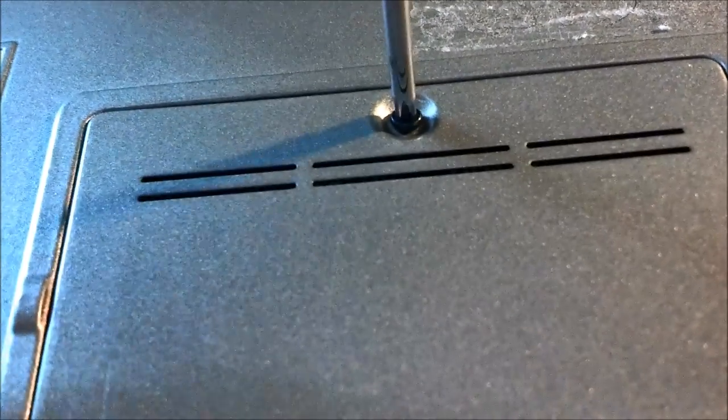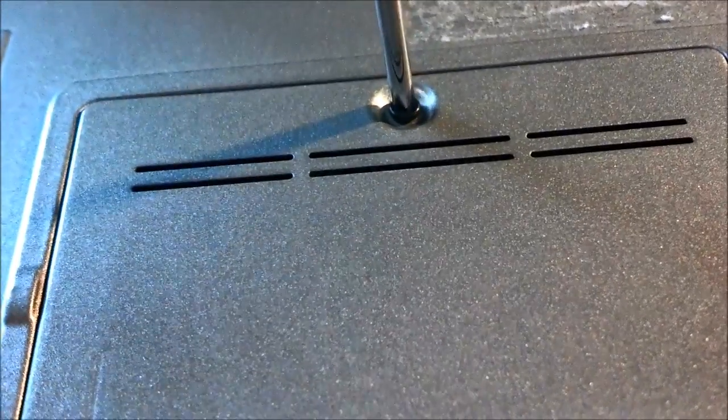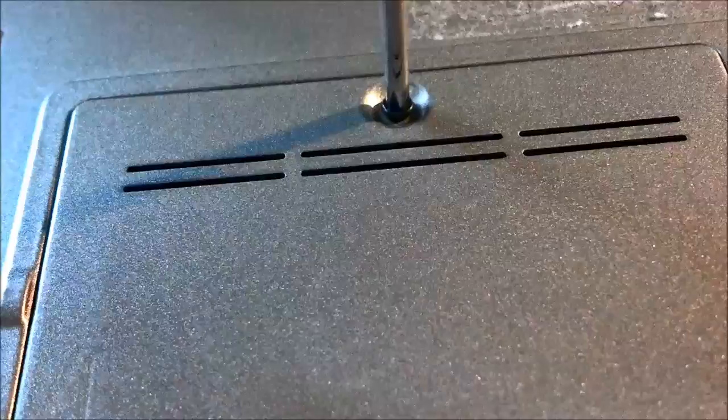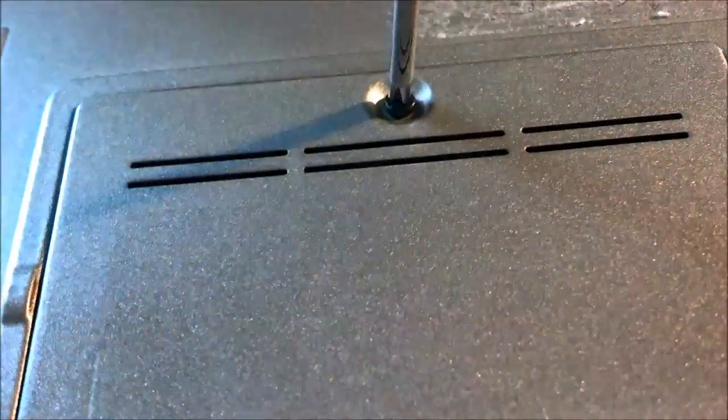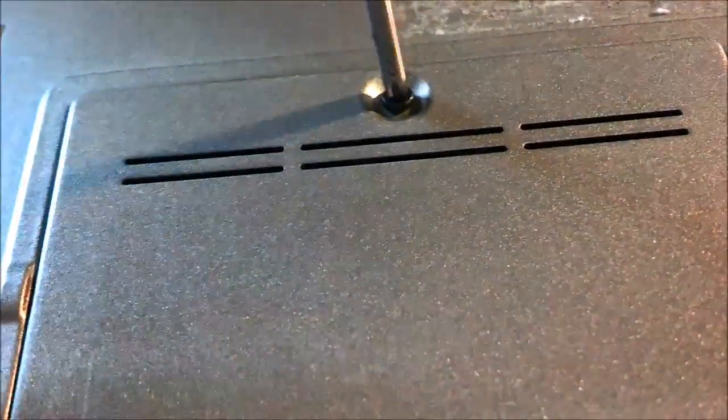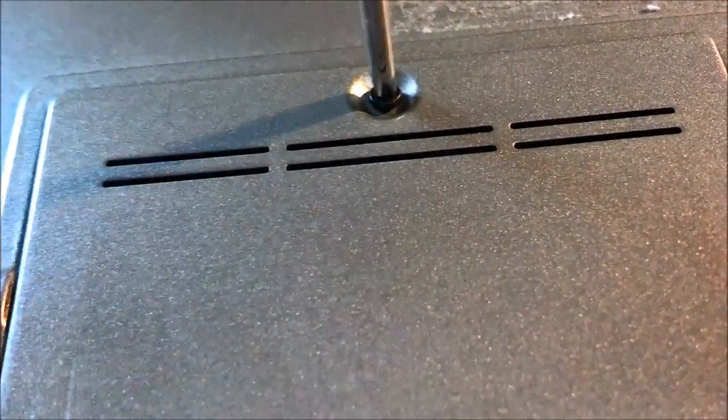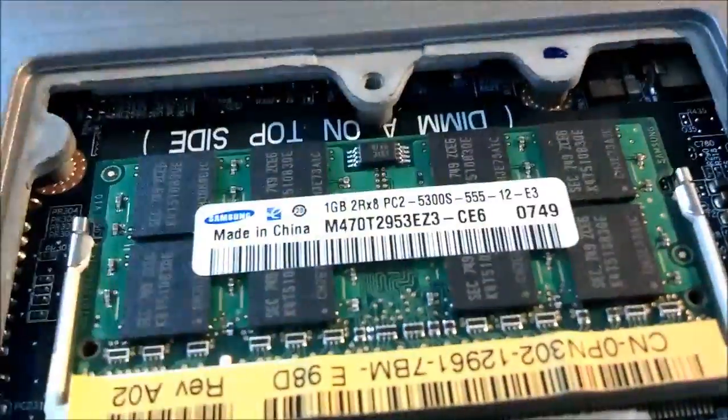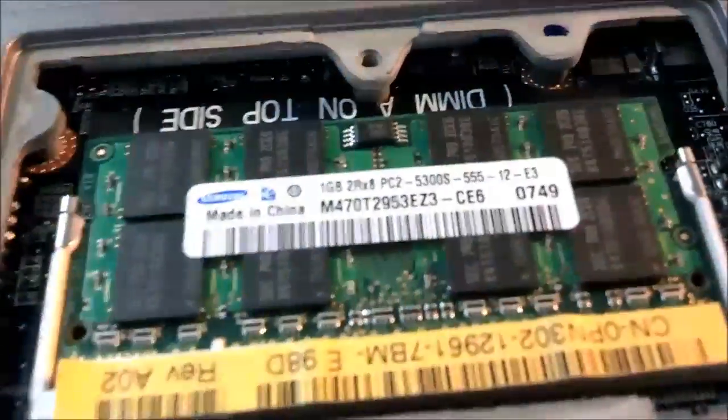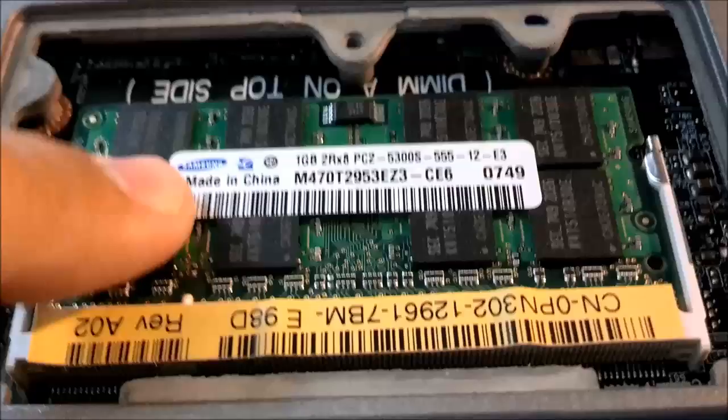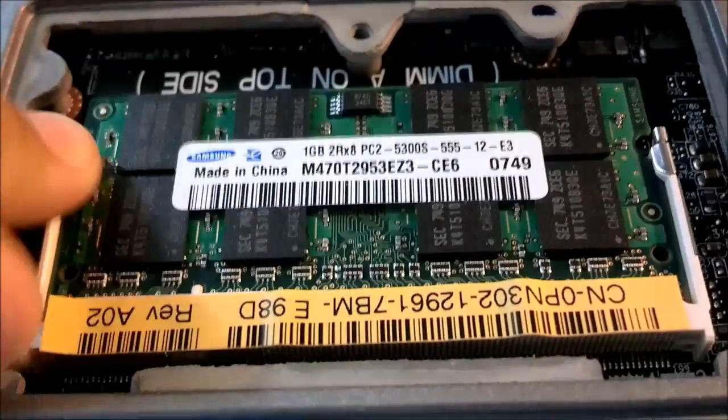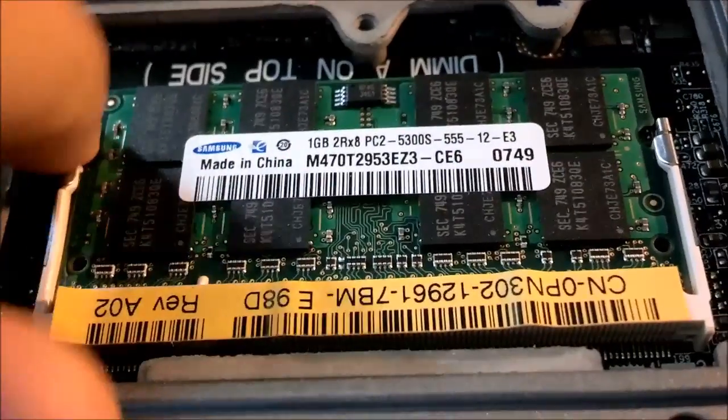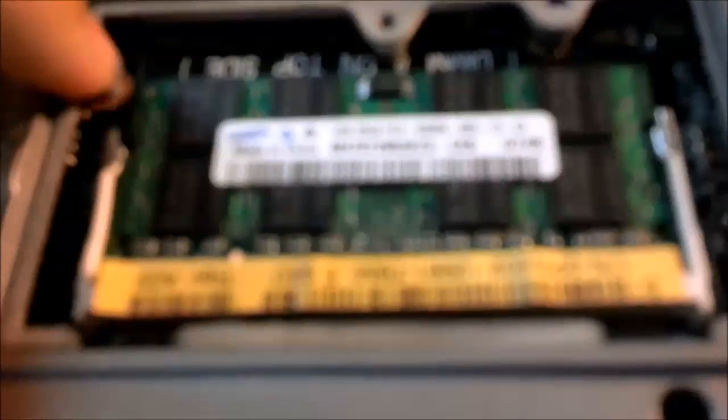All you're going to want to do is turn this to the left, unscrew it, and then once it's unscrewed, it'll fly off like that. So I've got a gigabyte in here. We're going to take that out.